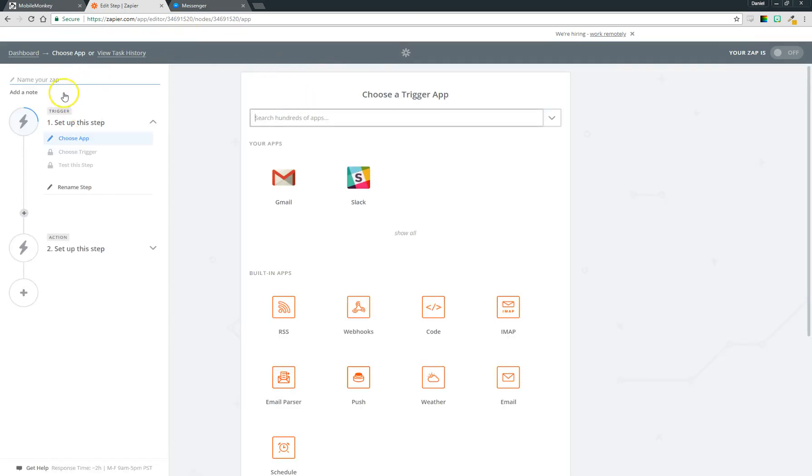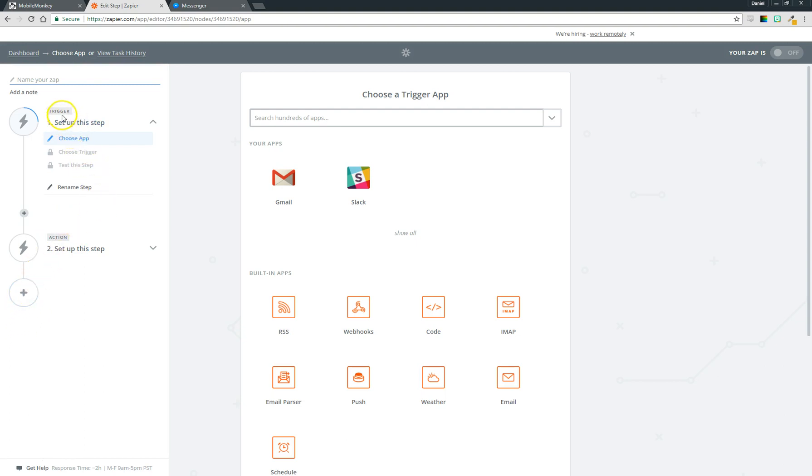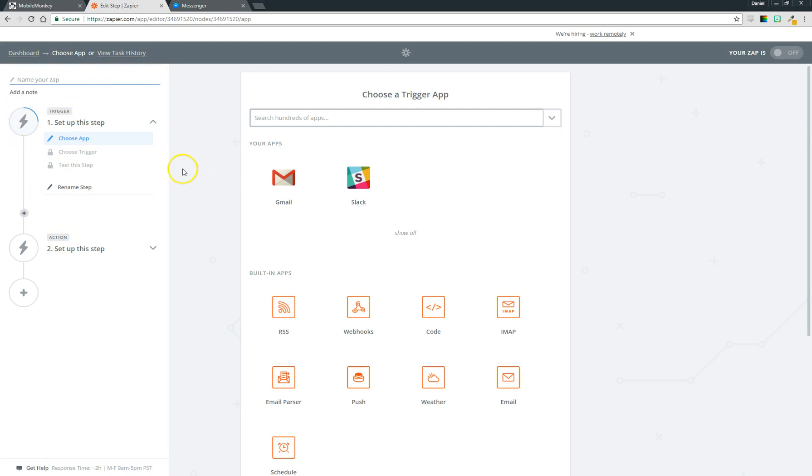A zap is what they call their tasks. A zap has two steps: a trigger and an action. By default you can add additional actions if you want, but we'll do a simple one today. The trigger is something that comes from the source application, which in our case is MobileMonkey. So the trigger is going to be something happens in MobileMonkey and it's going to send data to this task, and the action is what happens with that data.